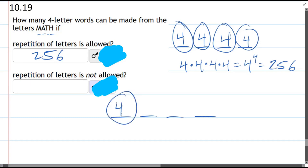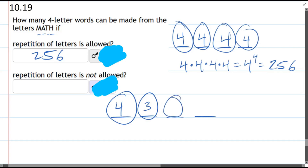When it comes to the second letter, however, you've already used a letter, so we only have three letters that we haven't used. The next letter—well, now you've gotten rid of two letters, so there's only two letters left you're allowed to use. And the very last position, there's only one letter you haven't used yet, so there's only one possibility.